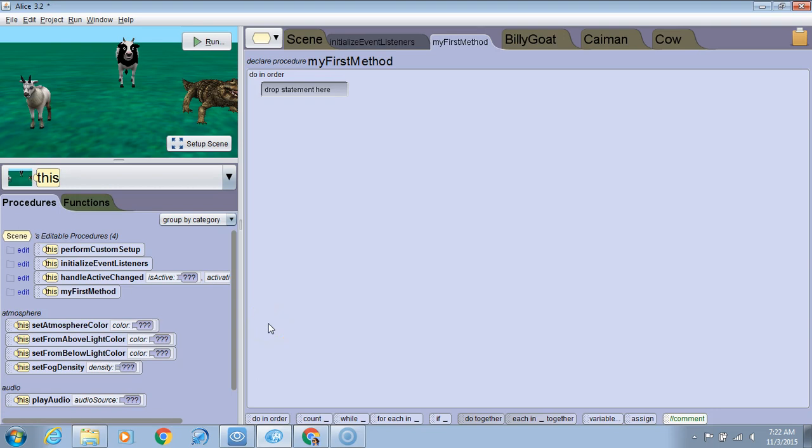In this video, we are going to learn how to create variables that are part of the properties of an object.